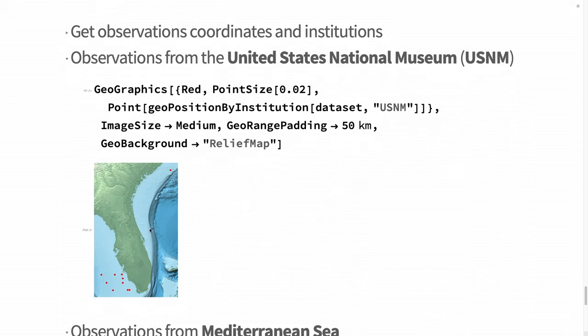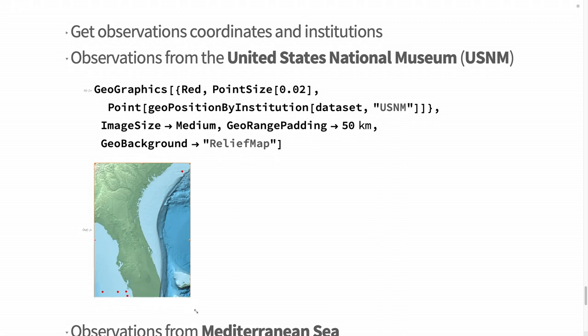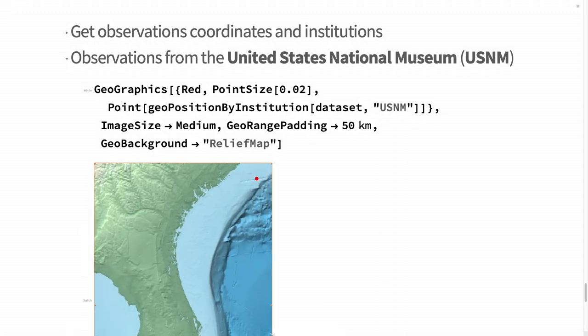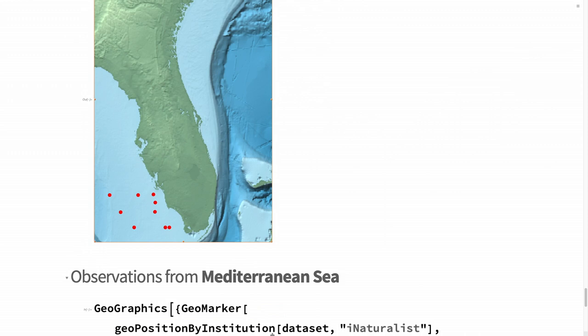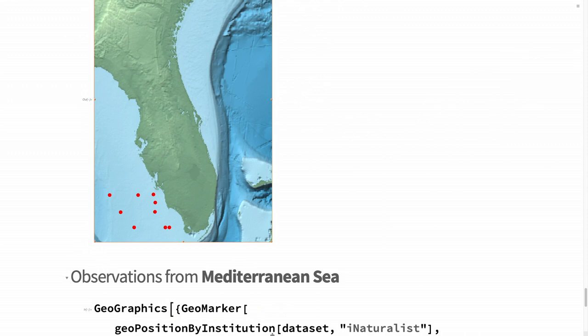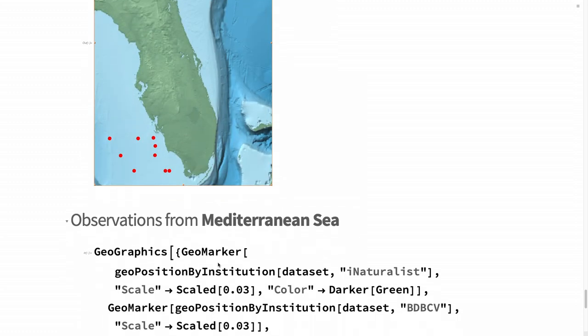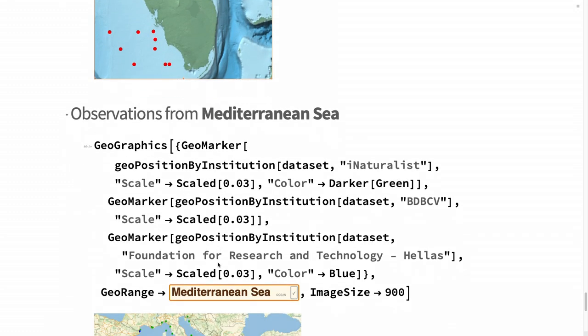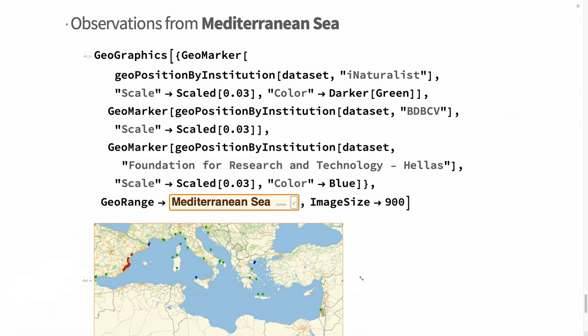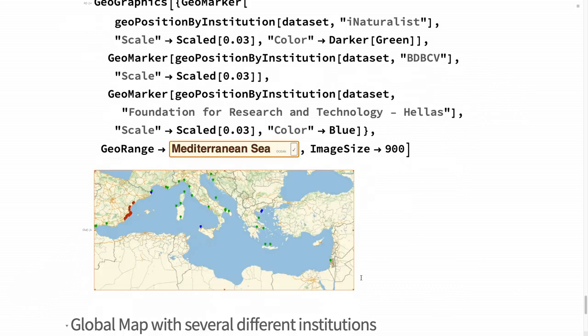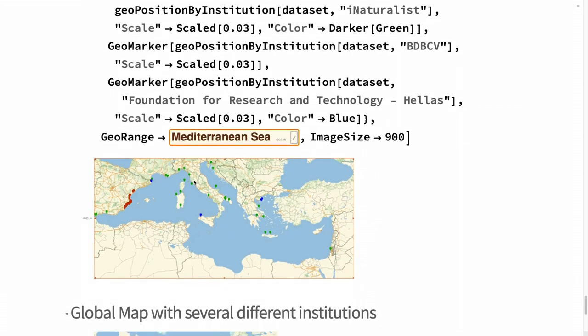You can get a list of the properties - they are similar to the iNaturalist properties, but in GBIF there are many more properties like institution ID and in some cases they have DNA as well. I'm going to focus on geolocations, dates, species name, and institutions. For example, from the United States National Museum, there are several Felimare picta, this sea slug on Florida.